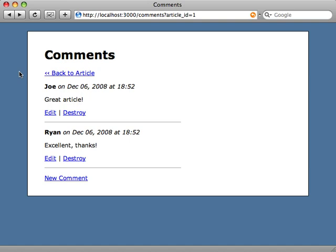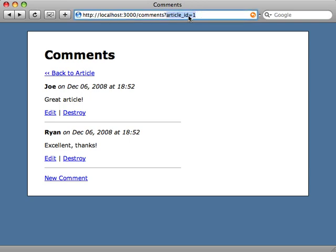Instead, look for other signs, like this - the foreign key inside of the URL. So here we're trying to list the comments for a specific article, but to do that we have to pass the article's ID in the URL so we know which article to list the comments for and to filter them. So that's a good sign that we should use nested routes whenever we have a foreign key needing to pass it through the URL.